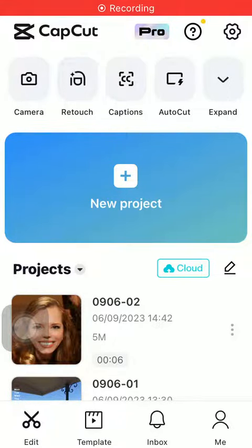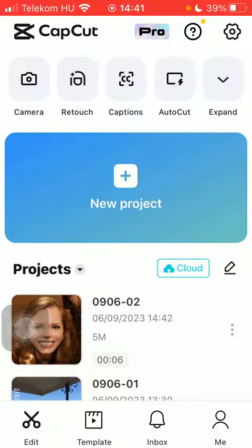Hello guys, in this video I'm going to show you how to use the lip augmentation feature on your selfies on the CapCut application. But first, I just want to mention — don't forget to subscribe to my channel.